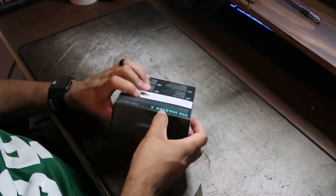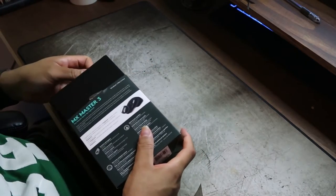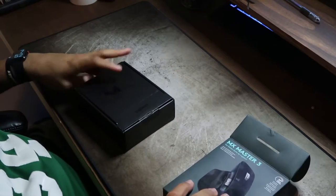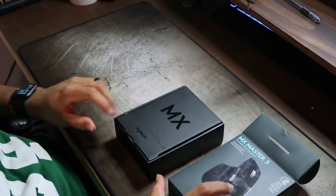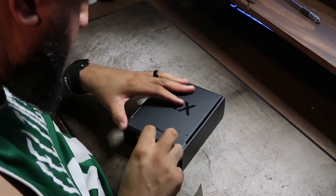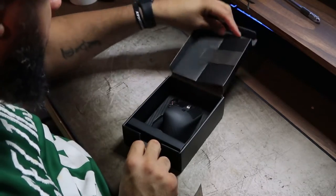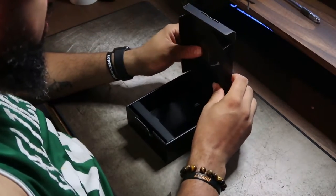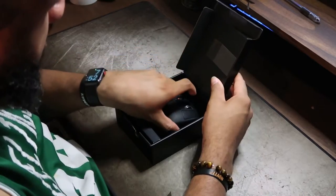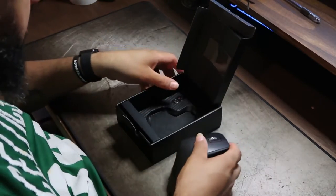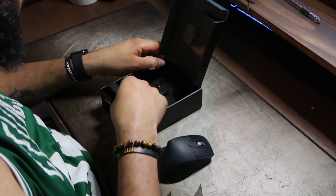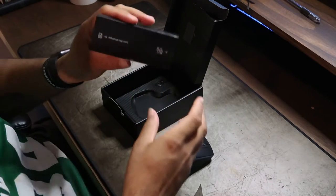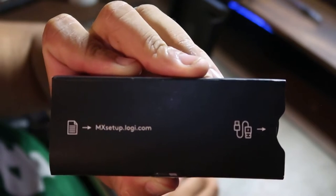So here we are now with the MX Master 3 mouse. Now this thing here, this thing is a game changer, okay, for somebody who does anything. So here's what I do with my mouse: I do editing, I do video editing, I do photography editing.